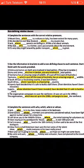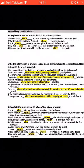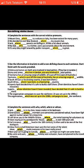Complete the sentences with the correct relative pronouns. 'Mount Etna, which is a volcano in Italy, has been active for many years' — we are talking about a thing, not a place, so we use 'which.' 'We decided to visit New Zealand, where my cousins live' — talking about a place, so 'where.' 'Jack, whose parents are biologists, knows a lot about animals.' 'My dad, who is a farmer, cares passionately about the environment.' 'It's very easy to get around by public transport, which is great.'